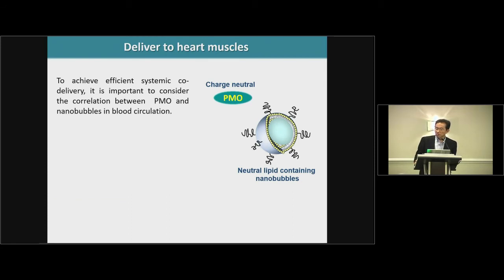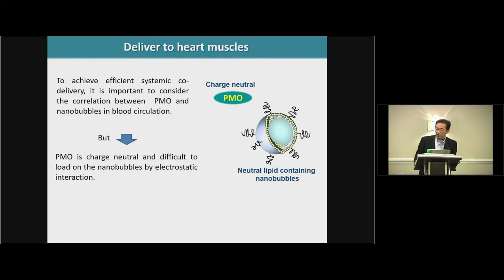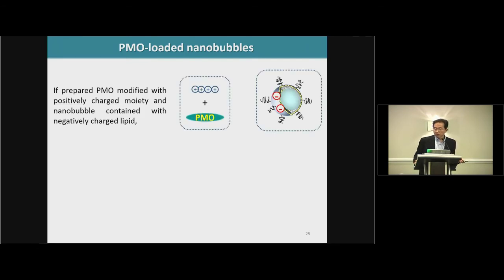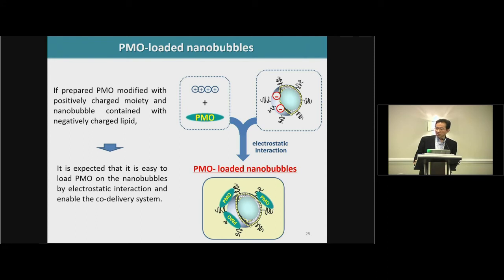To achieve efficient systemic co-delivery, it is important to consider the correlation between PMO and nanobubble in blood circulation. However, PMO is charge-neutral and difficult to load onto the nanobubble by electrostatic interaction. If PMO is modified with a positively charged moiety and the nanobubble contains a negatively charged lipid, it is expected to be easy to load PMO onto the nanobubble by electrostatic interaction, enabling a co-delivery system.